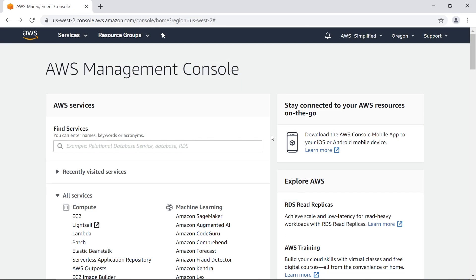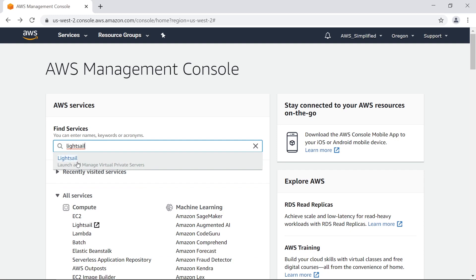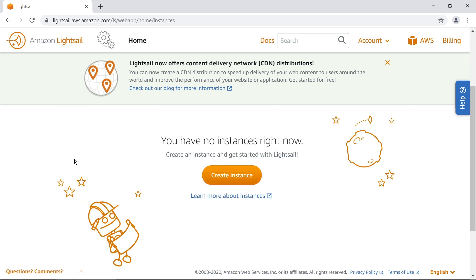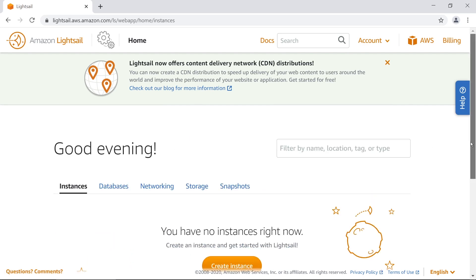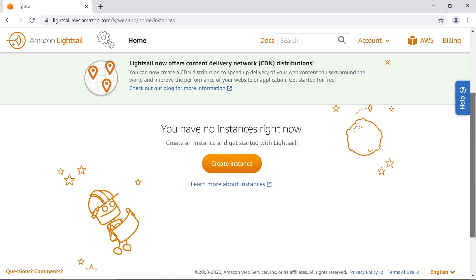We're back in the default AWS console. The next step is to create a Lightsail instance. In the console, type Lightsail in the find services dialog box and click on it. Once it loads, we get a welcome screen showing us a bit about what Lightsail has to offer and telling us we have no instances right now — that's going to change quickly.